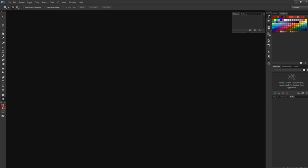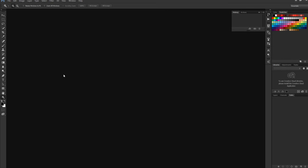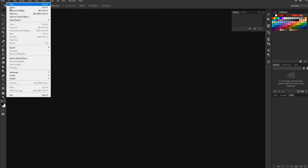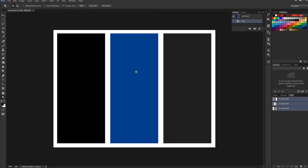This is our color. By default, color will be black and white. You can slightly switch it by clicking arrow. You can change the screen mode. Let's open a file. Press keyboard F, it will be changed.